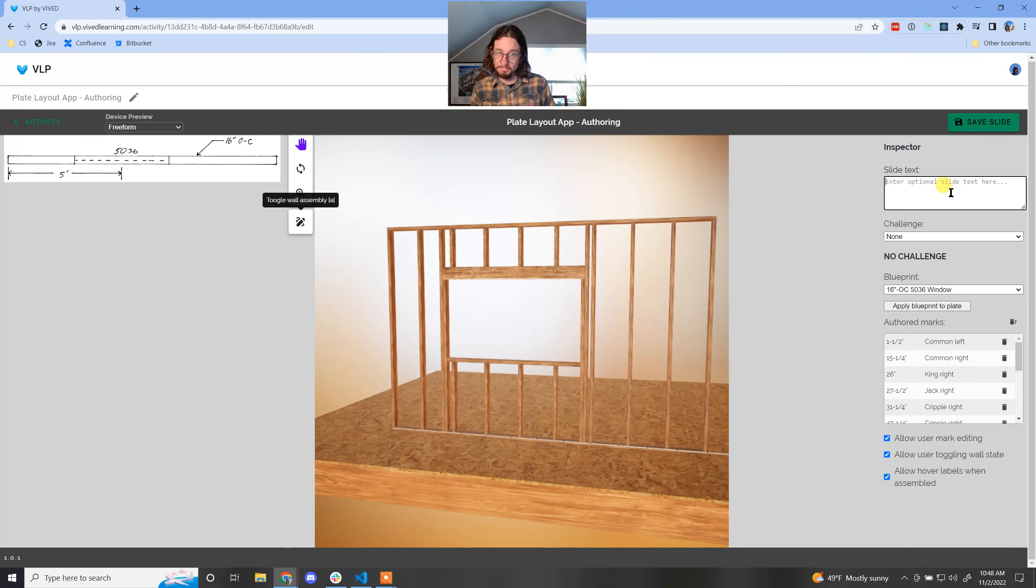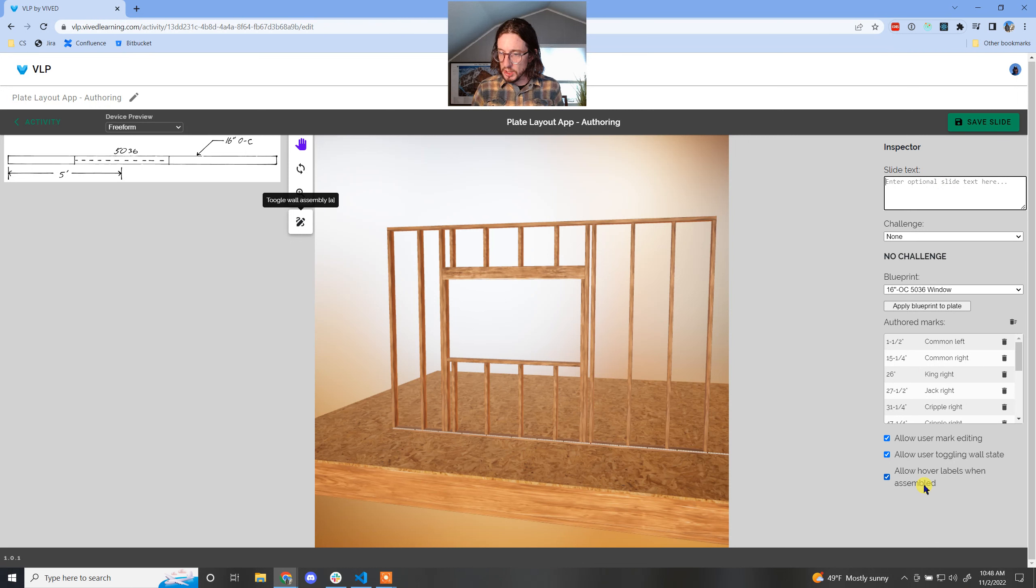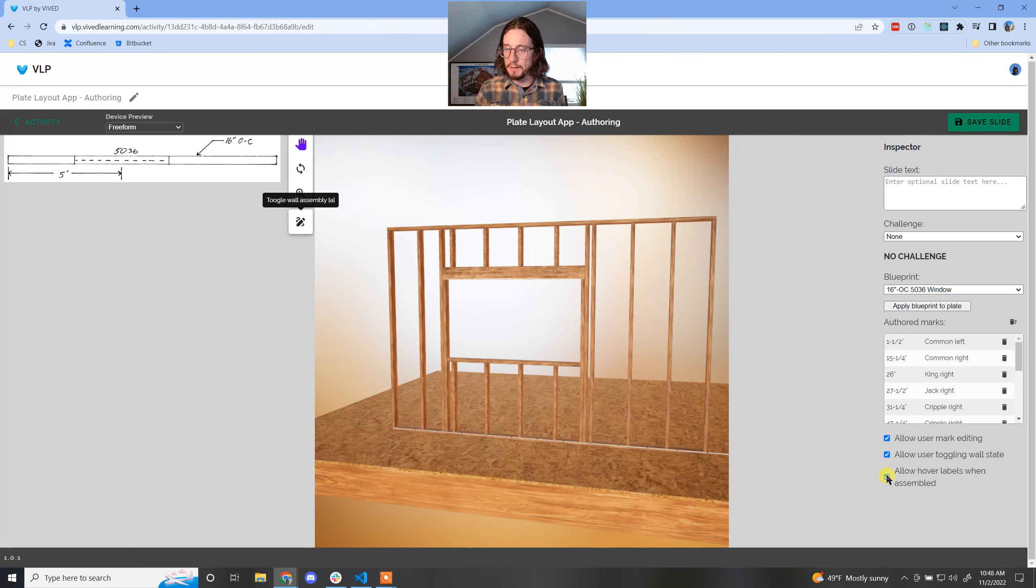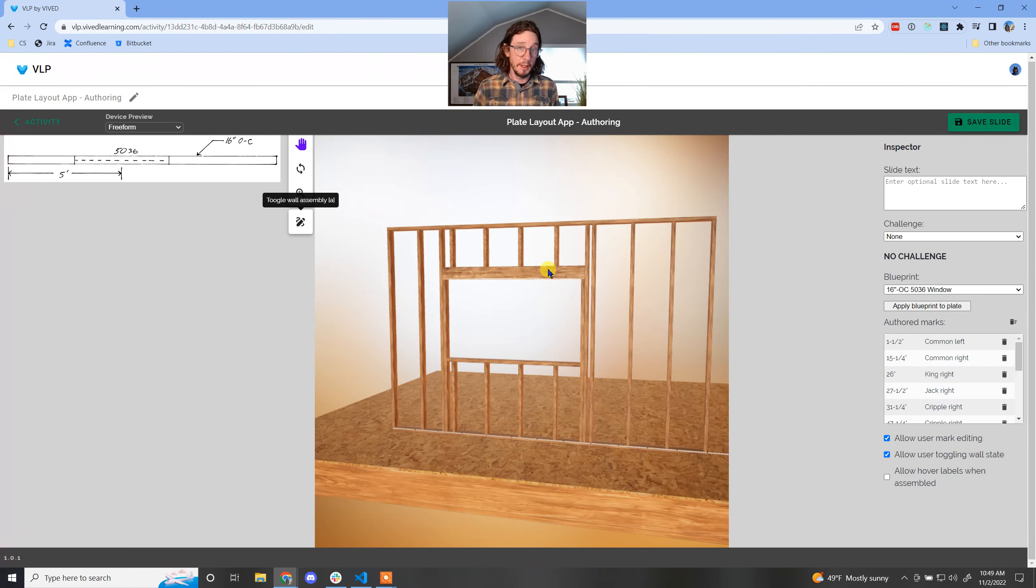So what you can do is check this button down here, right here, allow hover labels, you can turn that off. And if I disable that, now if I come over here and hover, that little tooltip does not pop up.